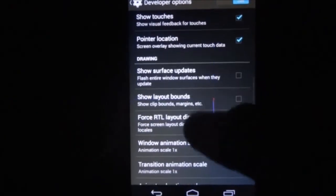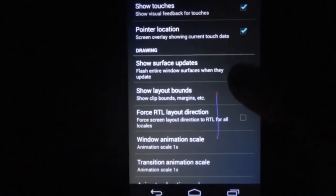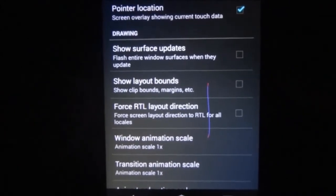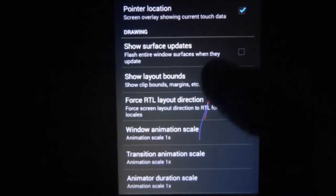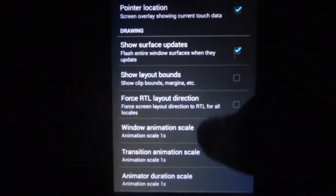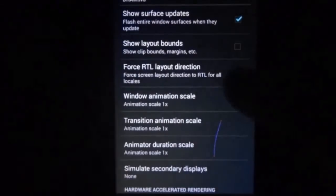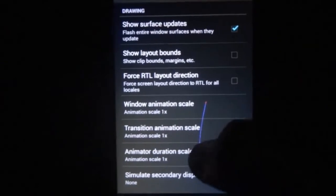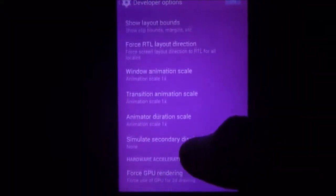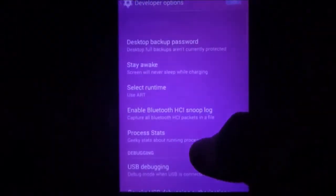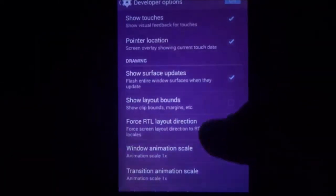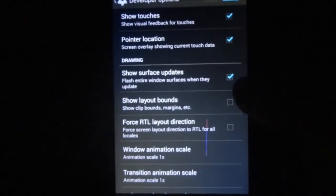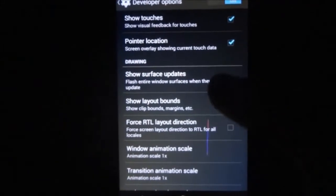Then if we go into Drawing, there are Show Surface Updates, Show Layout Bounds, and Force RTL Layout Direction. If you click Show Surface Updates, whenever there is an update on your screen it will flash the entire window or display surface. As you can see, it will be very difficult to operate the display with this flashing, so for now I am disabling that.